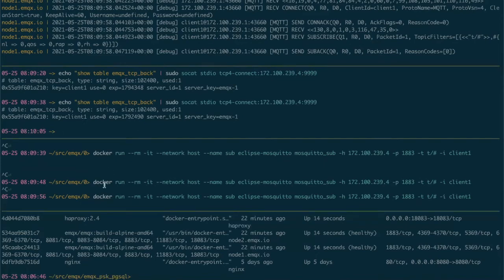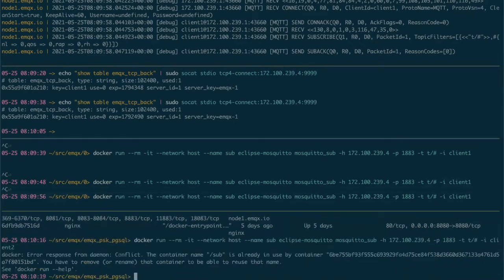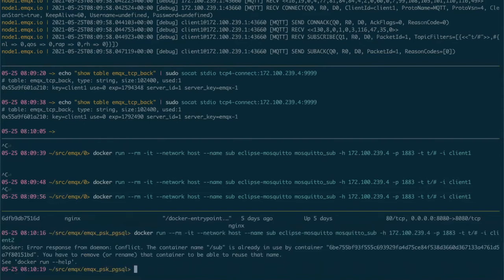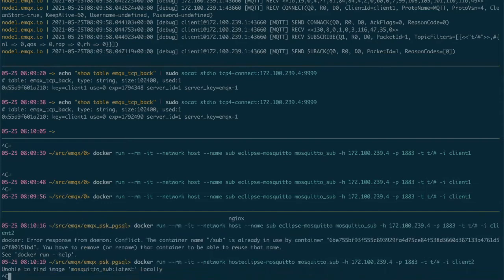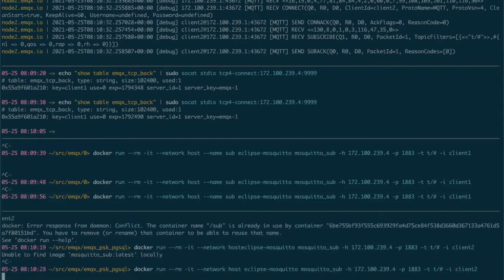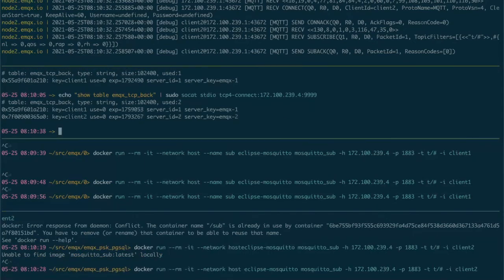Let's try to start another one, client two for example. You can see two clients. Client2 was connected to EMQX2.